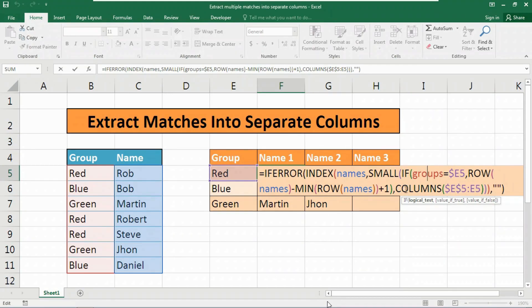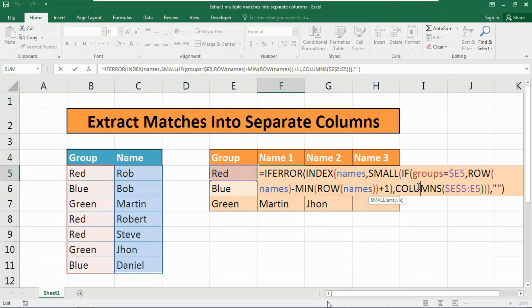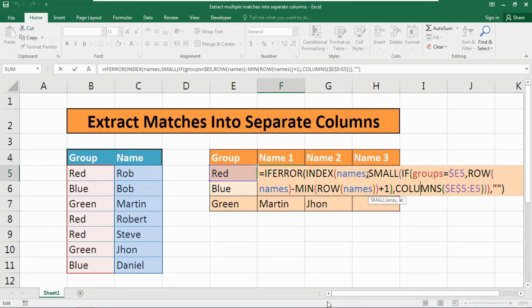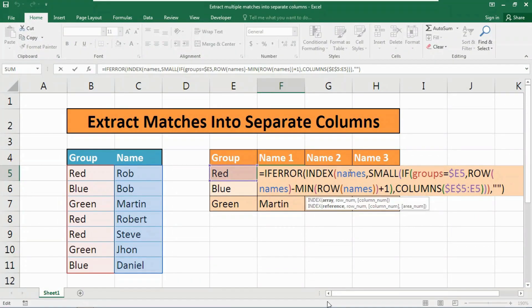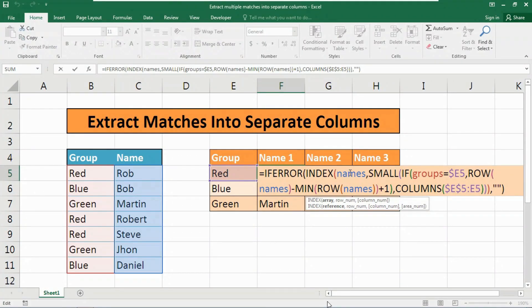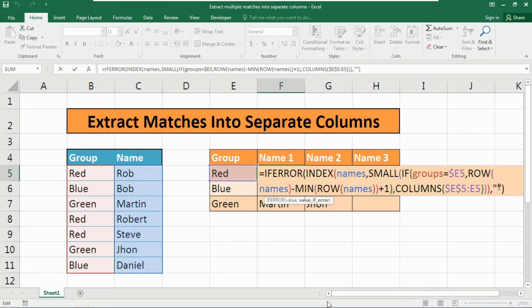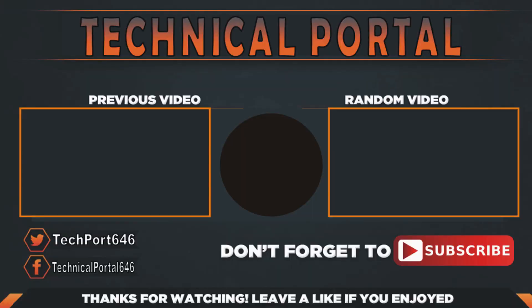This array goes into the SMALL function. Then we have used the K argument as an expanding range. When the formula is copied in the result table, the range expands causing K to increment. The SMALL function returns each matching row number, which is supplied to the INDEX function as row number with the named range 'names' as the array. After all this, the formula comes to the IFERROR function. If the formula gets any error or any matches are not found, then it simply provides the value of error. We have provided the IF function so that whenever it finds any error, it will show nothing as the empty string.